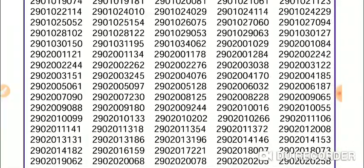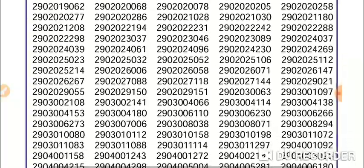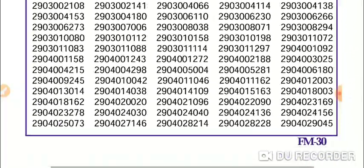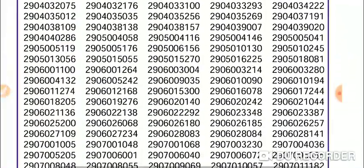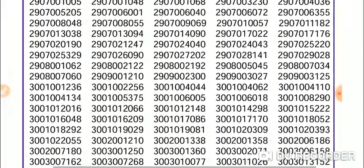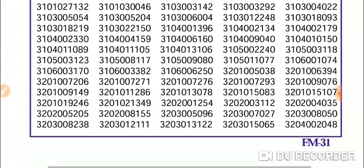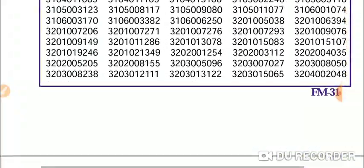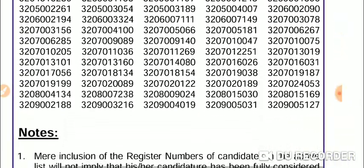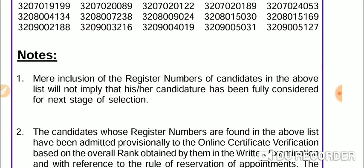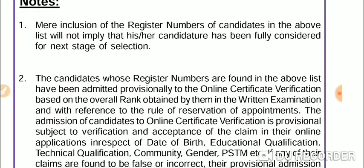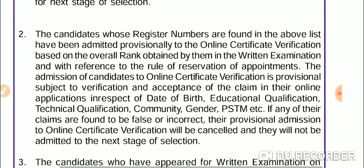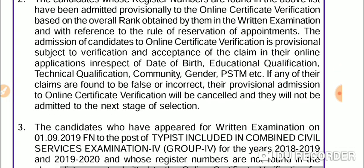If you want to watch the video, please watch the video. First, you talk about the police. The last number is 3009005127, that's a registration number. You can't fully select any number. The candidates for registration number are found in the above list. You have been admitted provisionally to the online certificate verification. Ranked up to the written examination with reference to the rule of reservation of appointments.